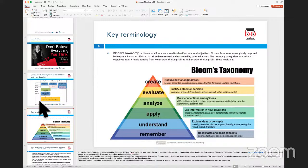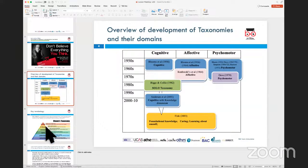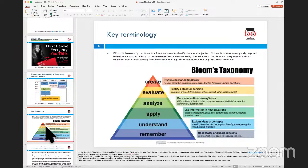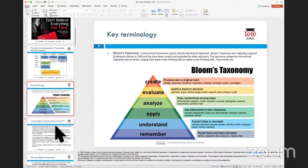Bloom's Taxonomy saw the origins of how various classification of learning techniques came into being. It is the fundamental model and important framework which allows teachers and educators to come up with a framework that allows learning to be done at different levels and in different domains, depending on the cognitive as well as physical and neural abilities of the learner. This is one of the most important frameworks in teaching and learning.